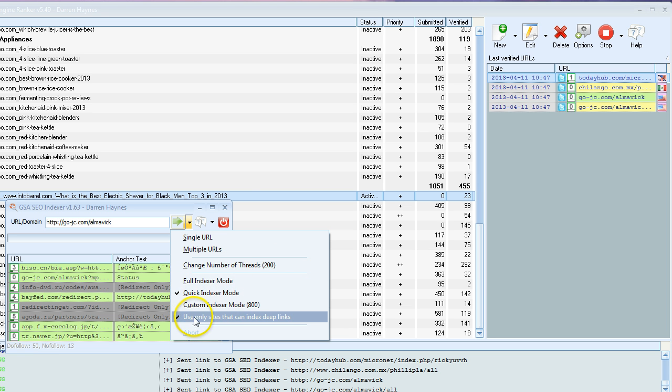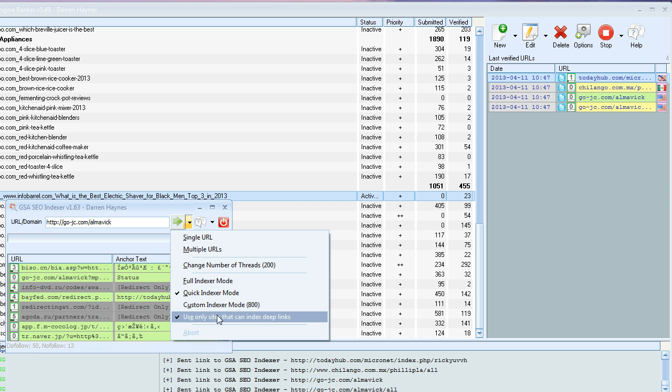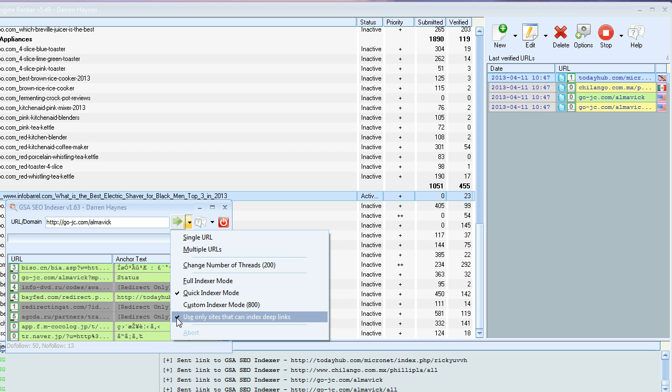Then in this section, we want to check this one on the bottom: use only sites like an index deep links. This means basically any page on a site, not the root domain. With Squidoo or any of the links we're creating with GSA, they're all deep links, so definitely check this one.